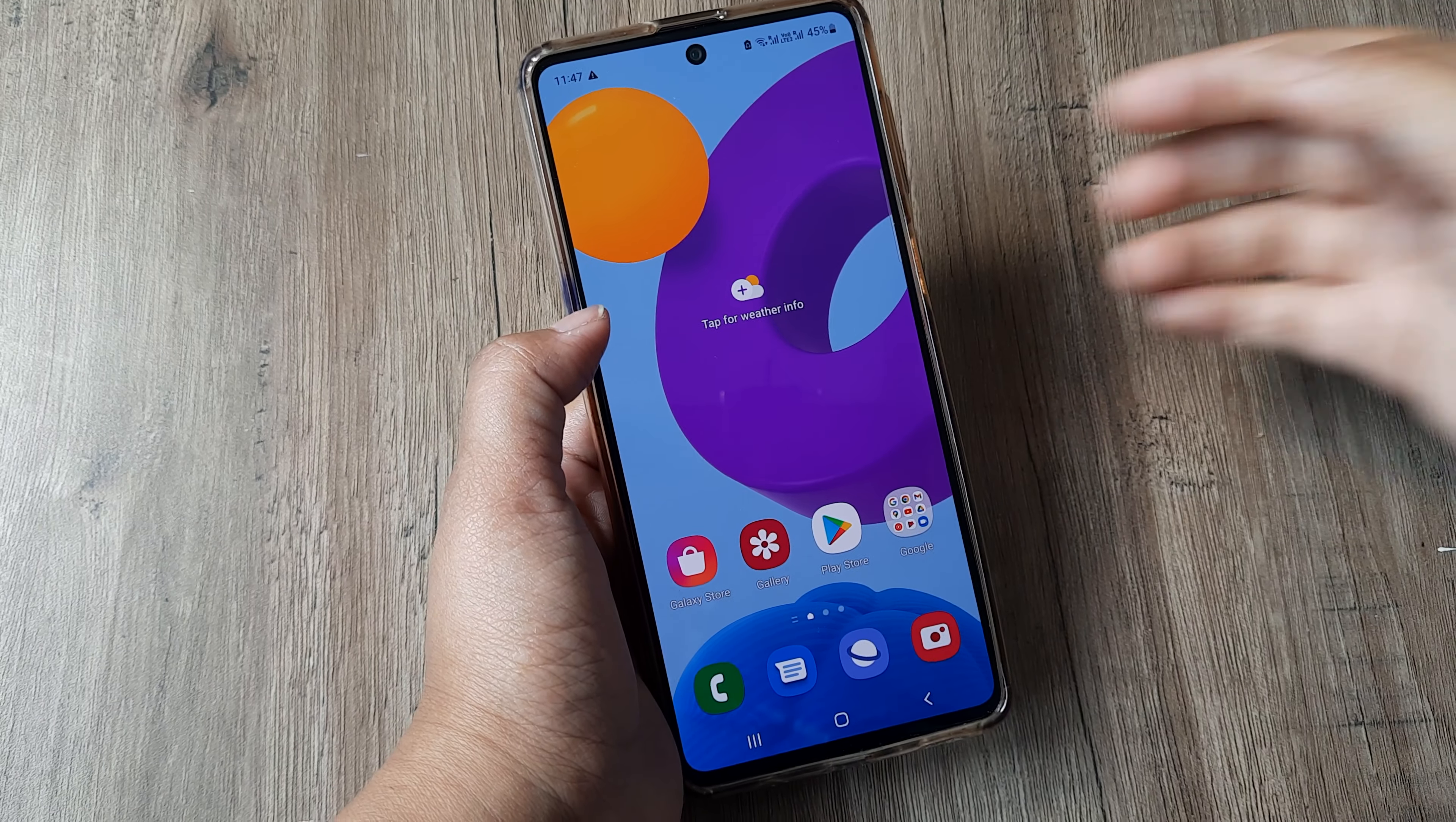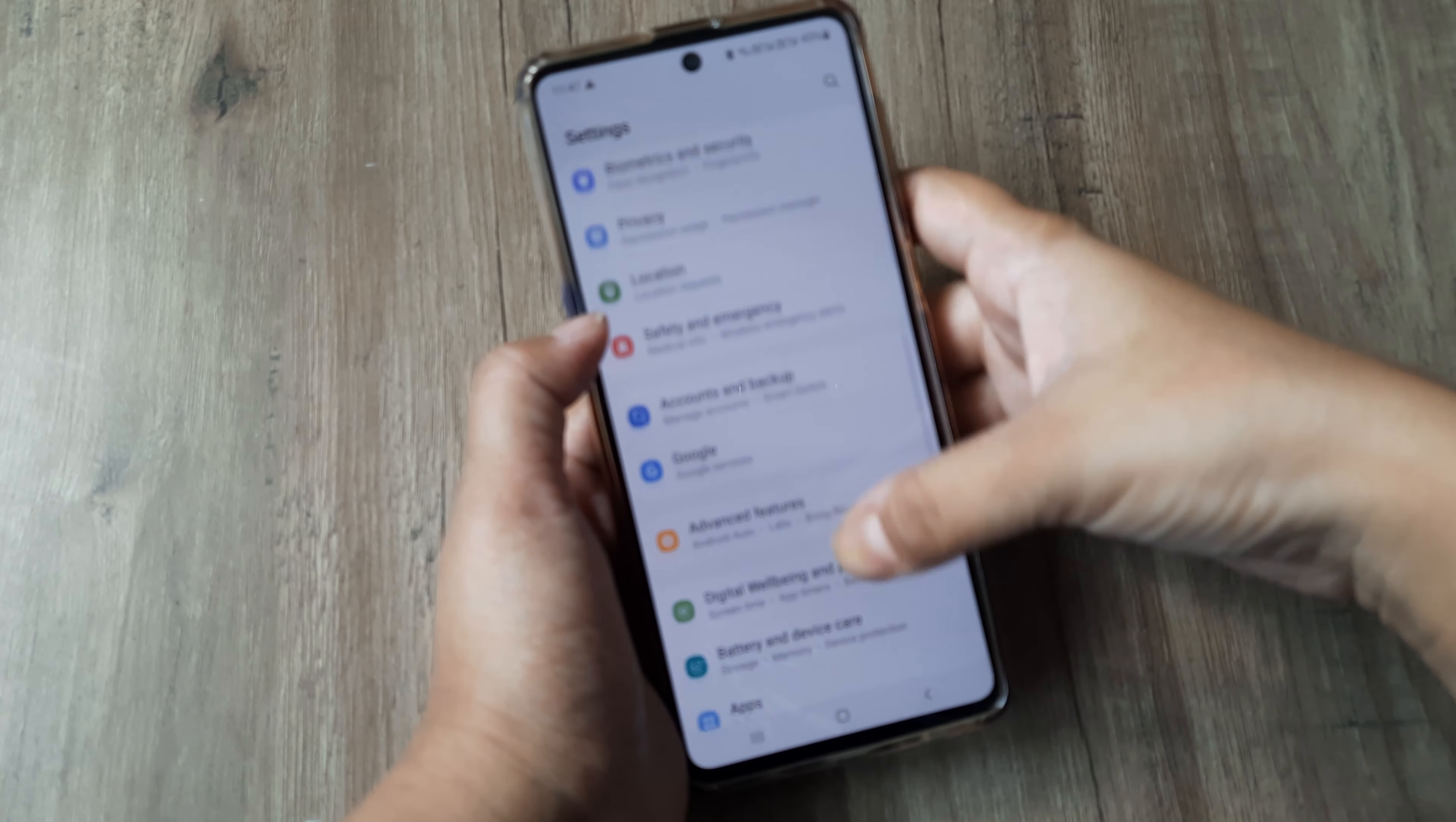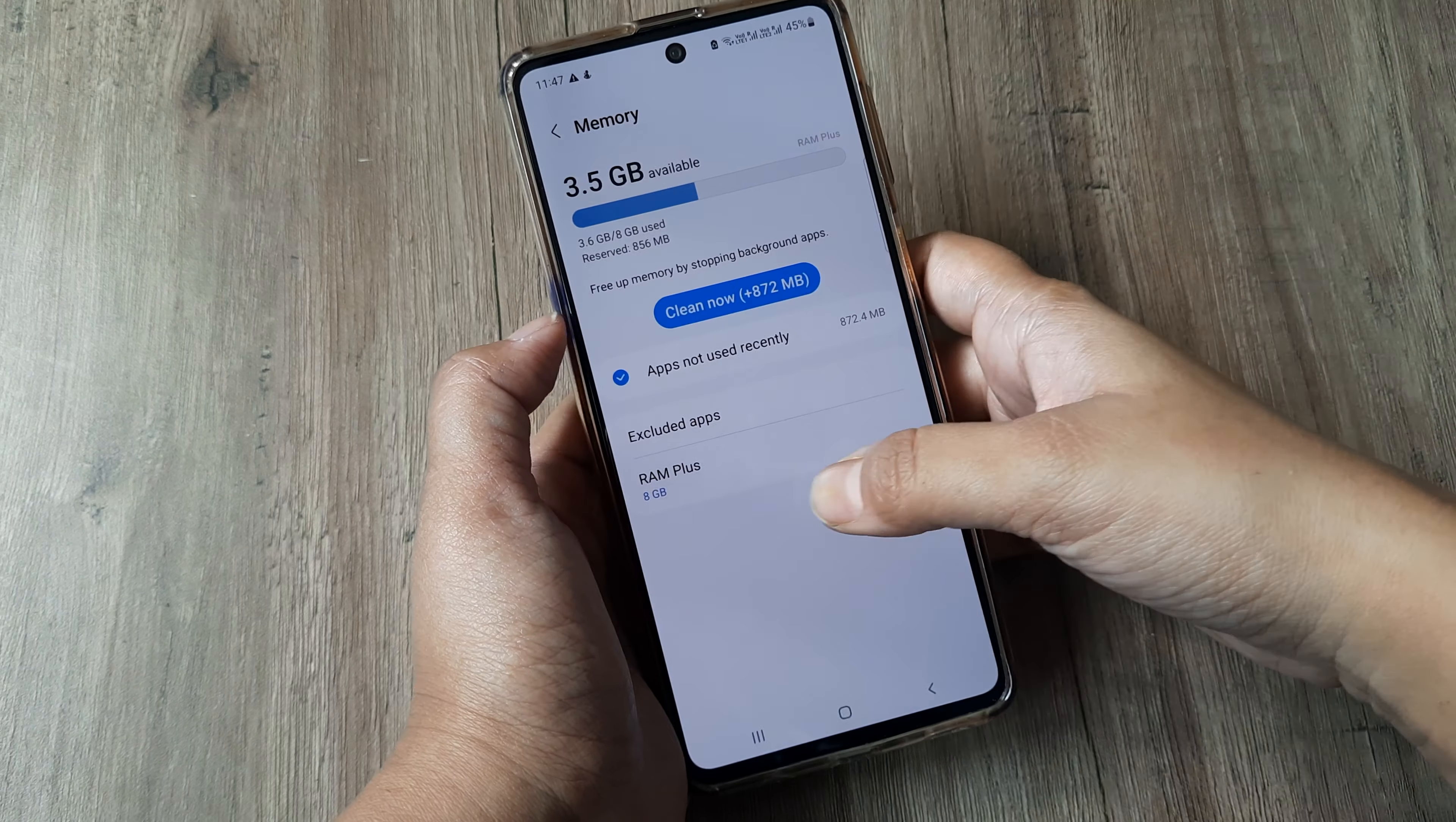Okay, now we will check the RAM. We'll again go to Settings option, then Battery and Device, then Memory.